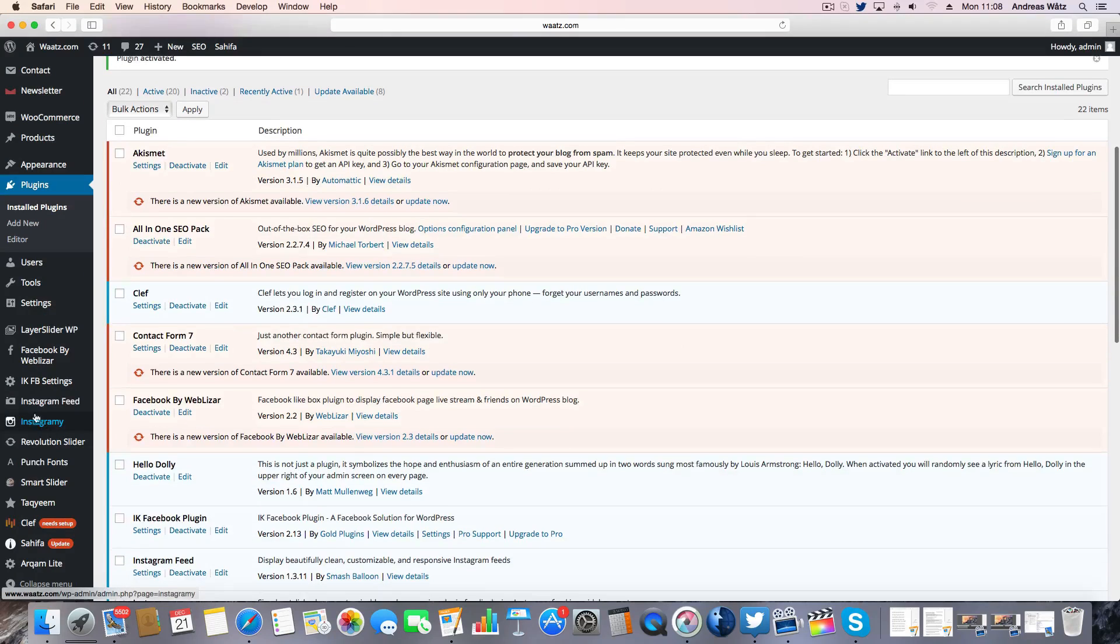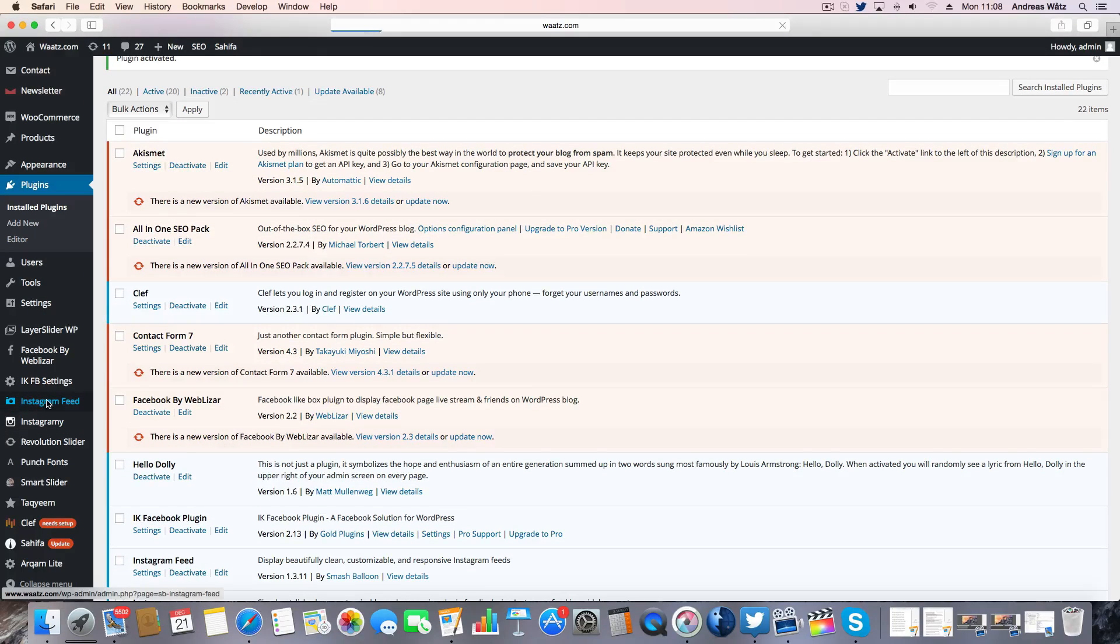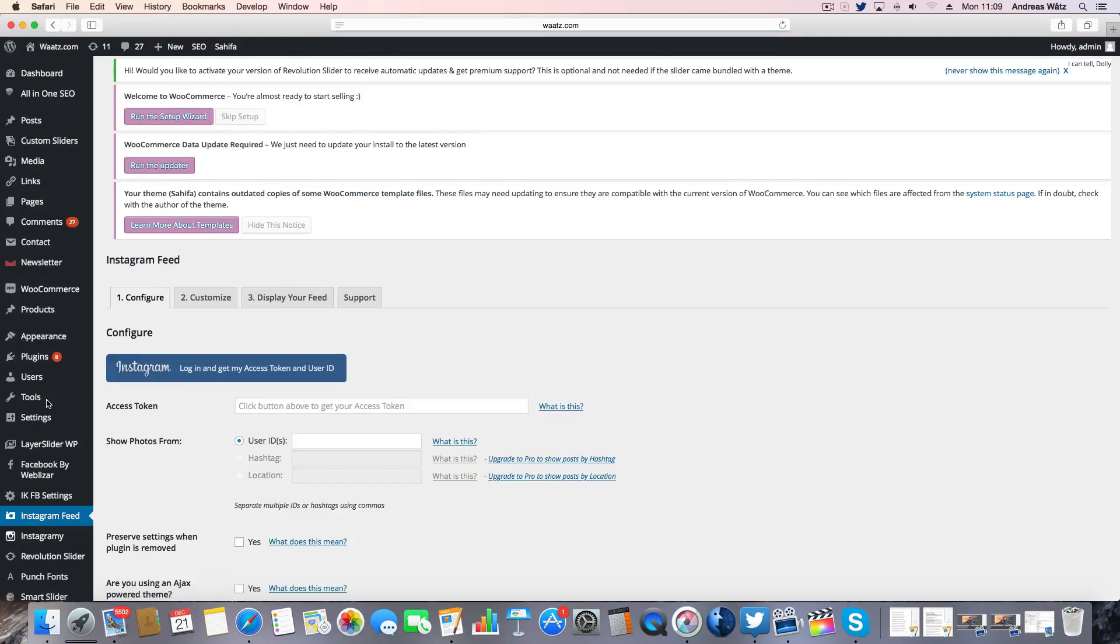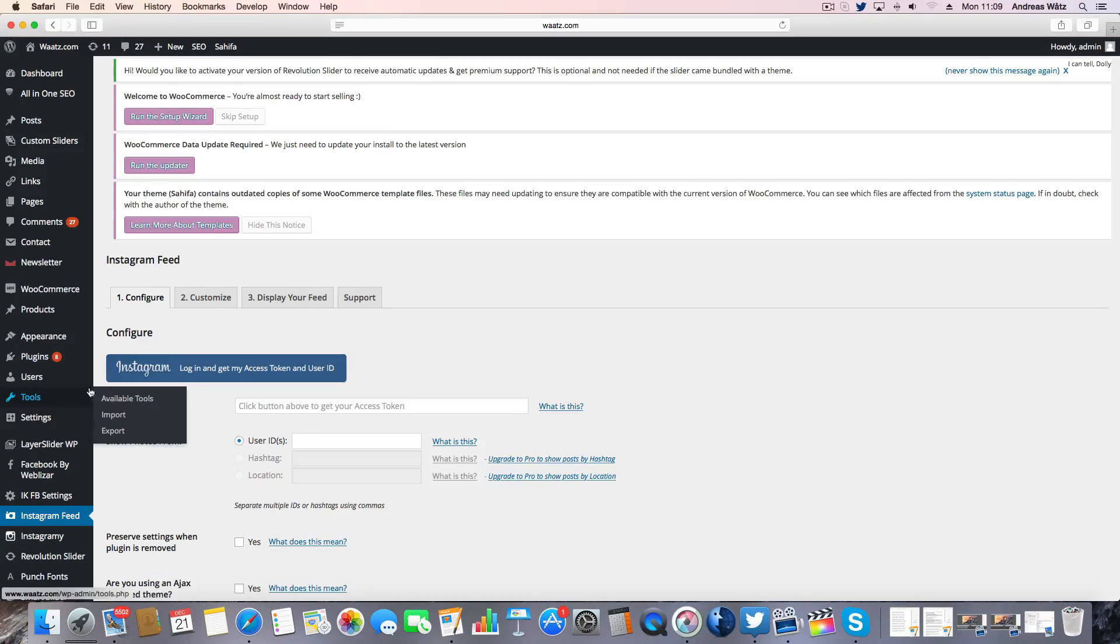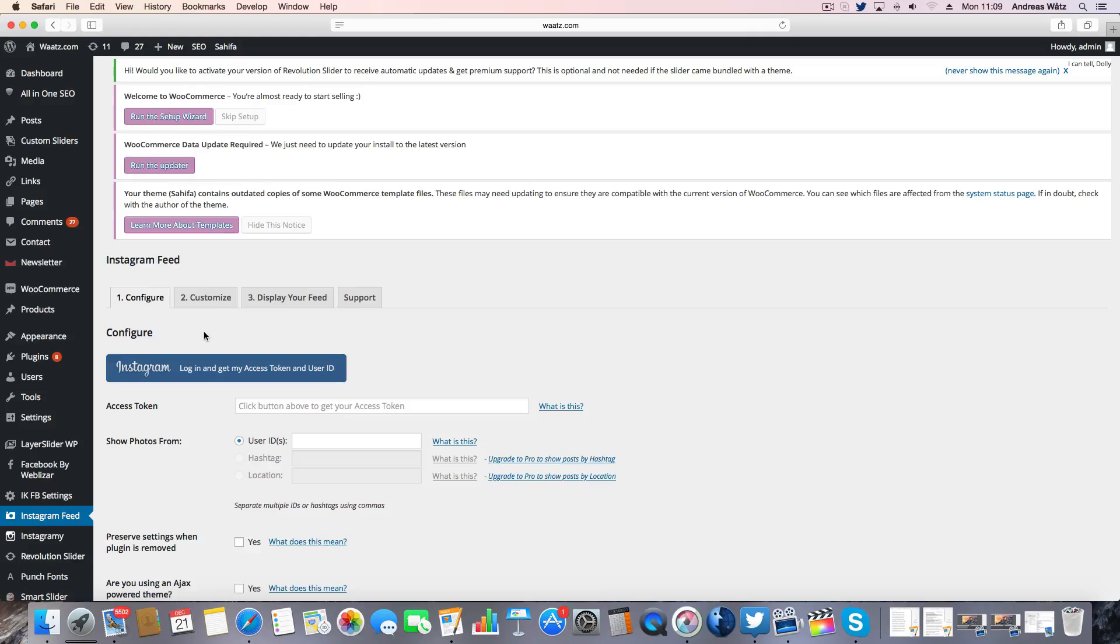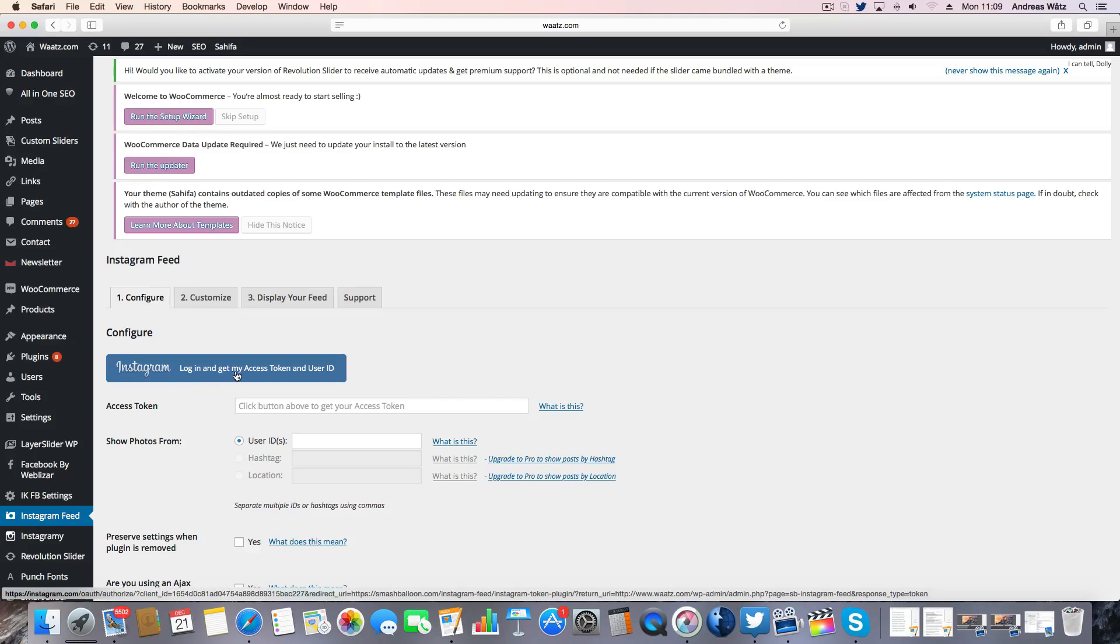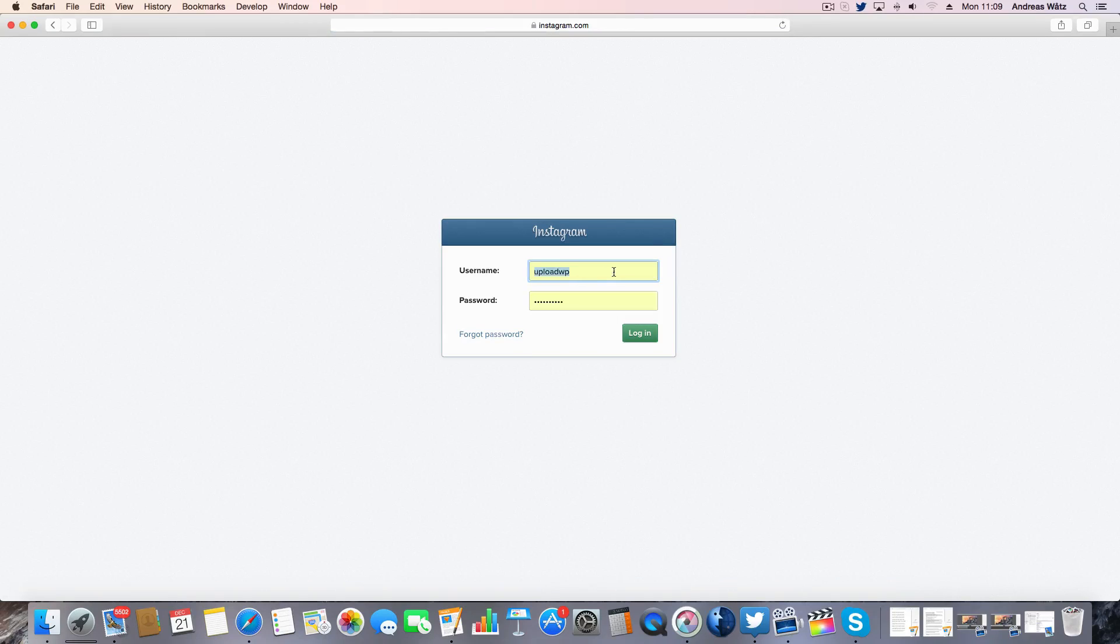Go to Instagram feed. Click on login and get my access token. Login to your Instagram account.